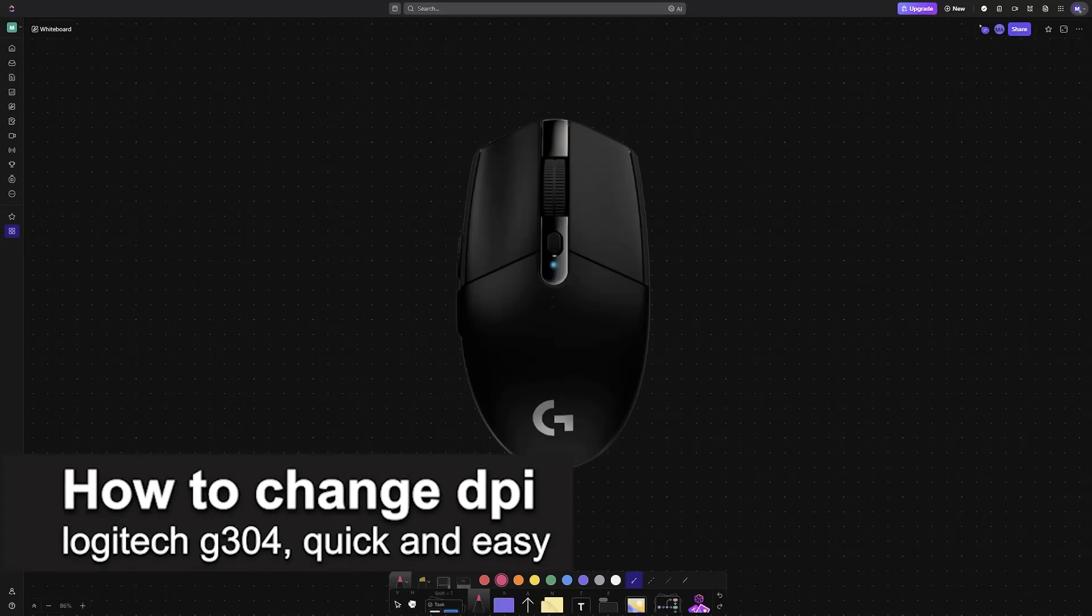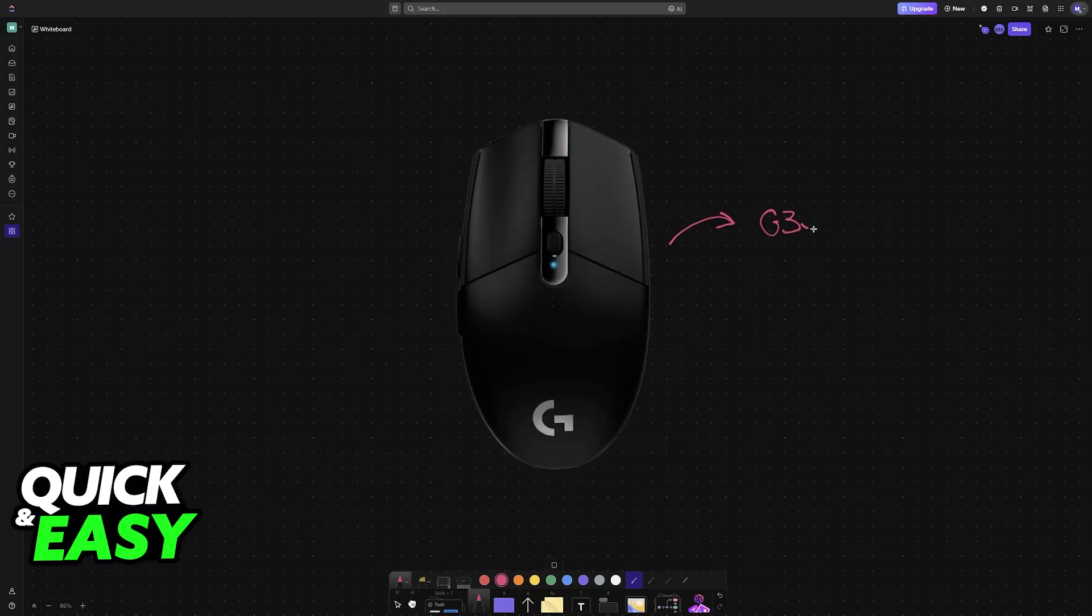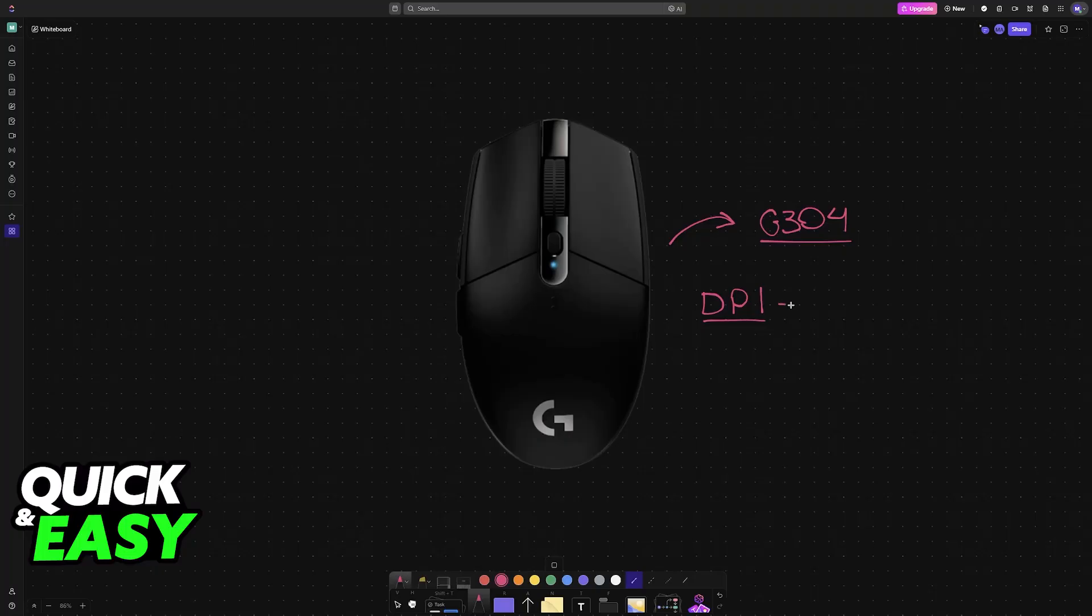In this video, I'm going to teach you how to change and customize the DPI on your Logitech G304. This process also applies to any Logitech mouse that you have. It's a very easy process, so make sure to follow along.